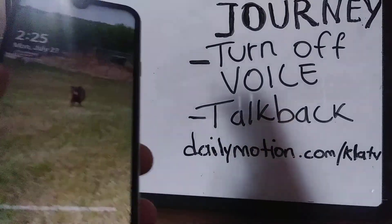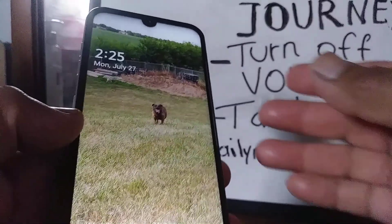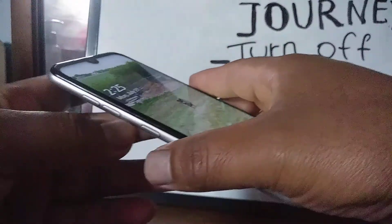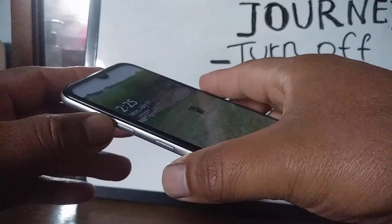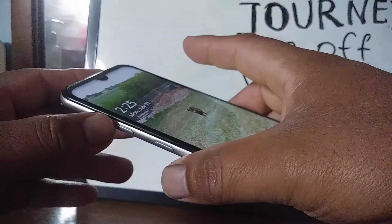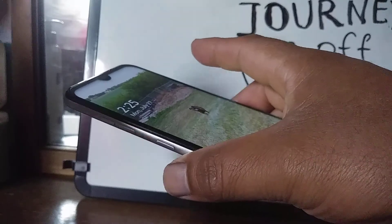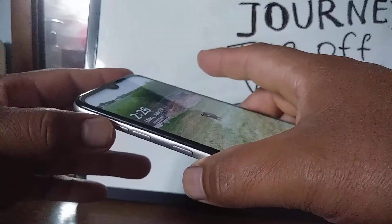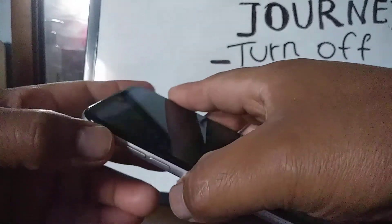Let's disable TalkBack on this LG Journey. I'm going to show you two steps to disable this feature. The first one is by pressing the volume up and down at the same time for three seconds. In case that step doesn't work for you, I'm going to show you another method going through Accessibility to turn it off.